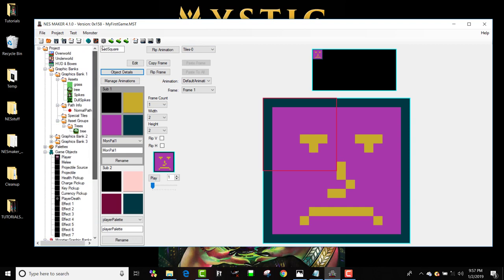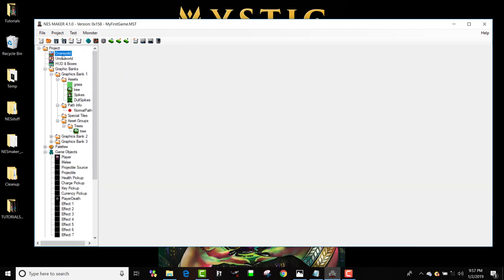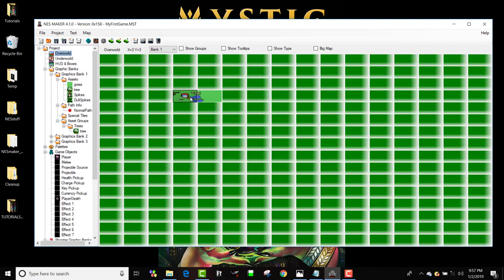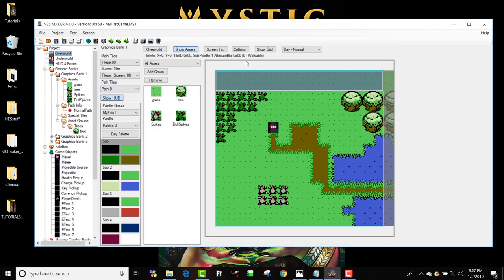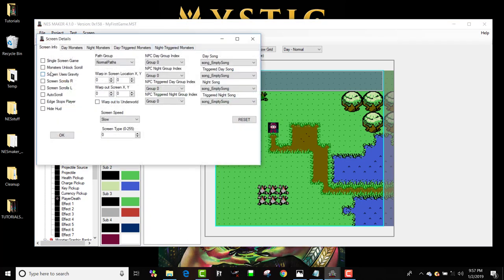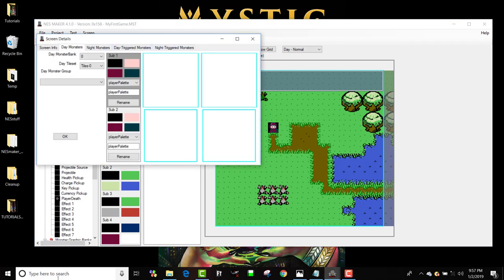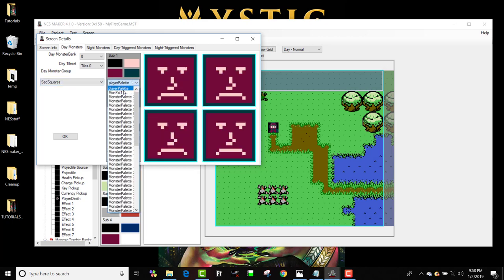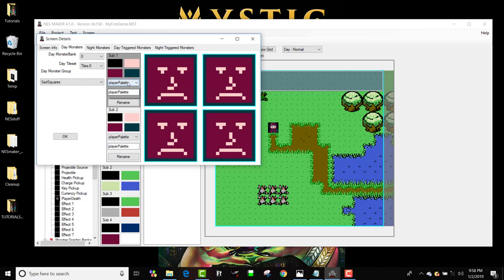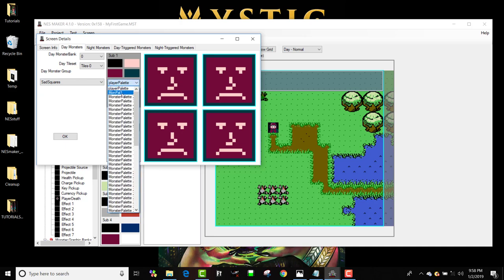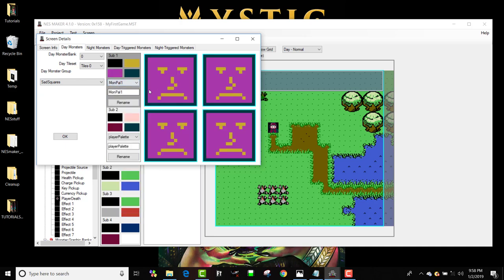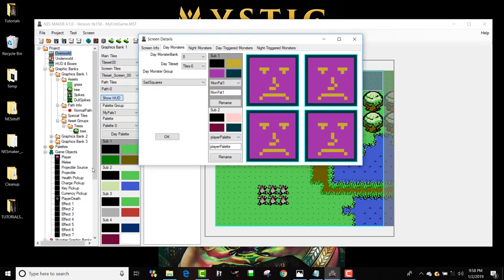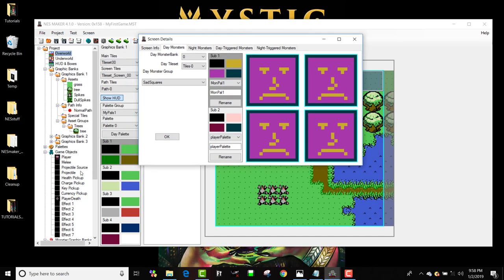So just something to keep in mind. To place him on the screen, it's very simple. I'm going to go to overworld and I need to go to screen info. And since this is day normal, I'm going to day monsters. And what monster group do I want to use? And what palette do I want to use? And this is what I was talking about.